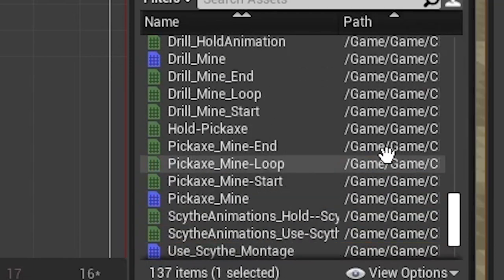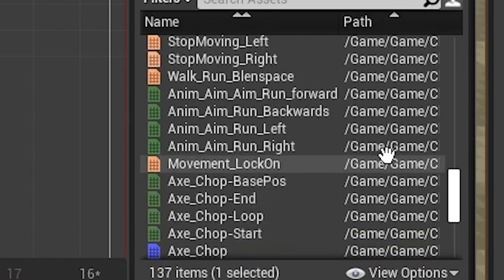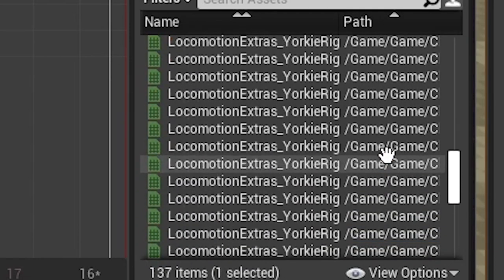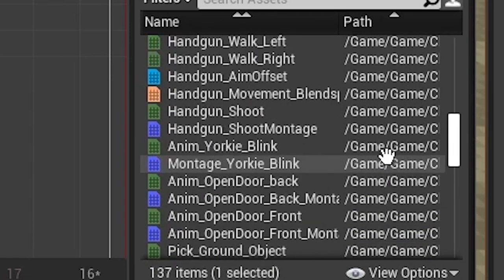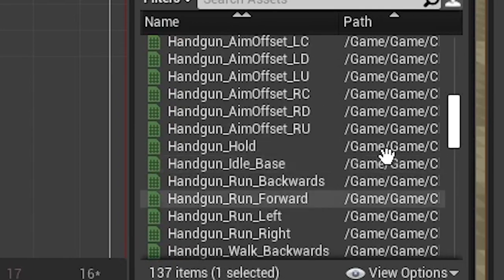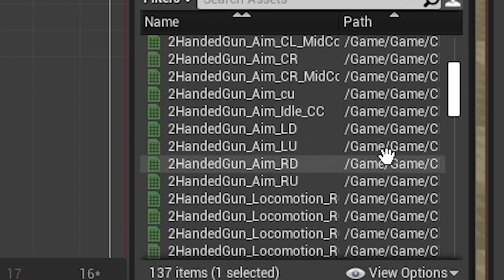but just the thought of having really good animations and a good skeleton for the player just make me very happy.